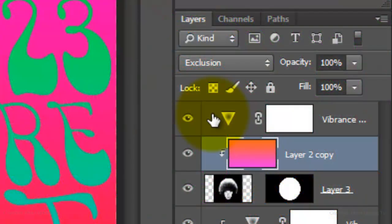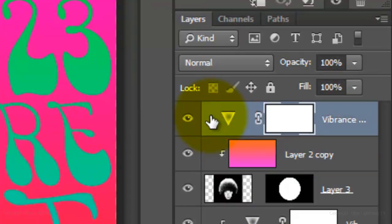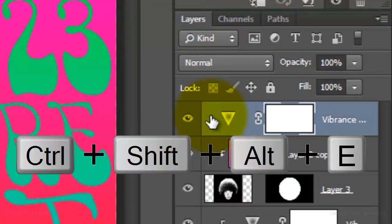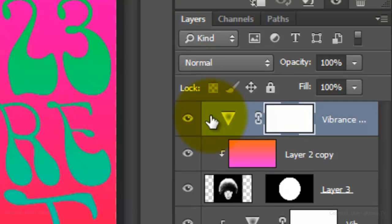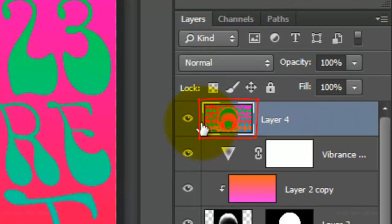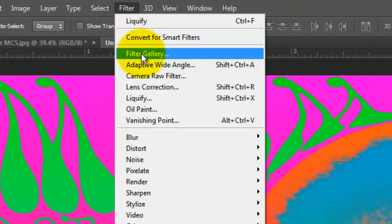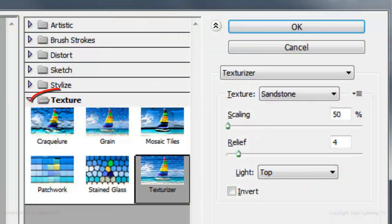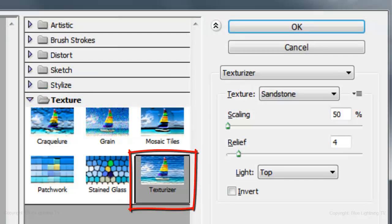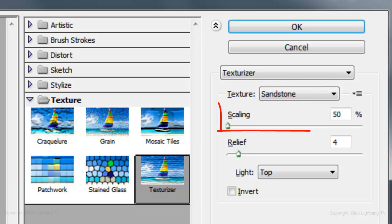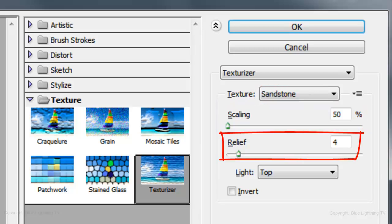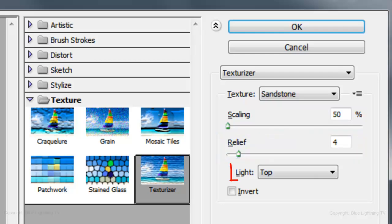Let's add a paper texture to the poster. First, we need to make a composite snapshot — make the top layer active and press Ctrl+Shift+Alt+E on a PC or Cmd+Shift+Option+E on a Mac. Go to Filter and Filter Gallery. Open your texture folder and click Texturizer. The texture is sandstone, the scaling is 50%, the relief is 4%, and the light is from the top. Then click OK.